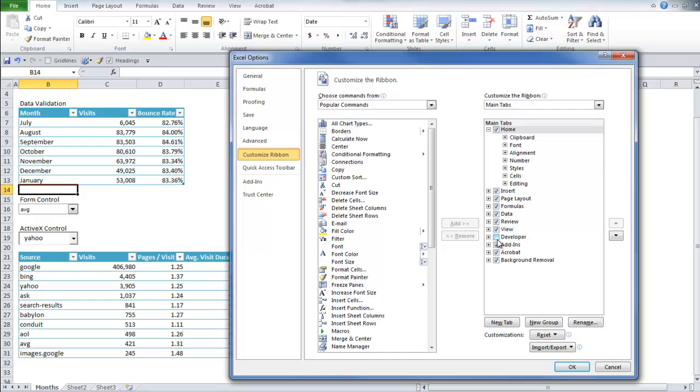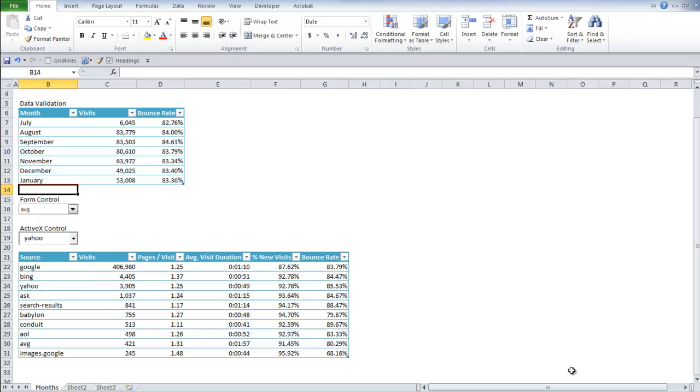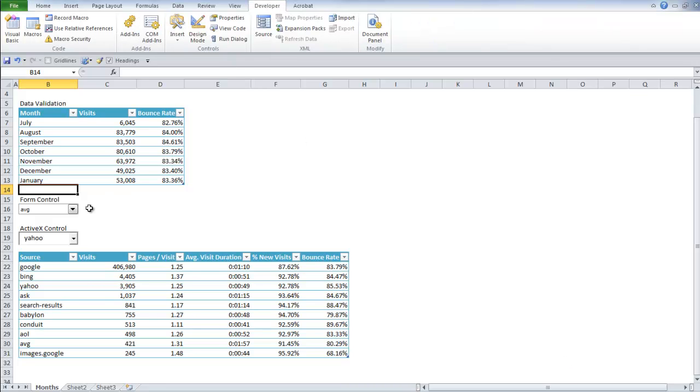Then on the right hand side, you're going to have an option to click on developer. So hit OK. There you go. There's the developer tab.